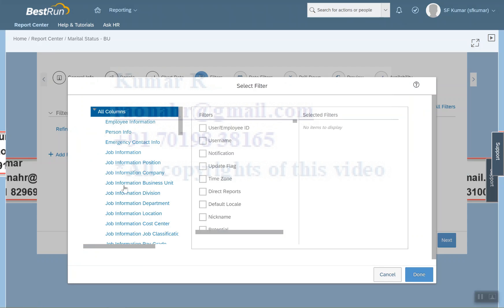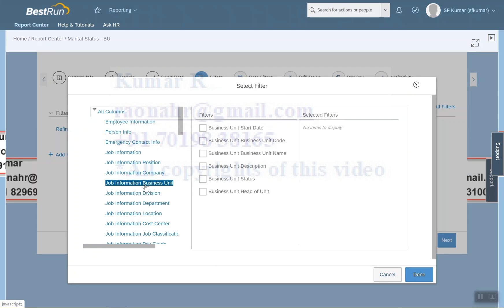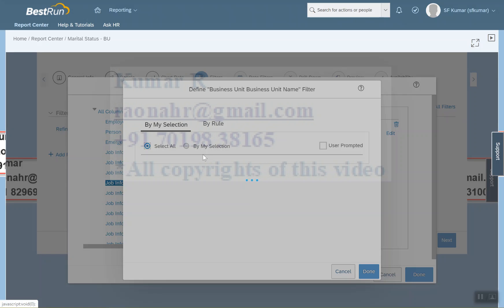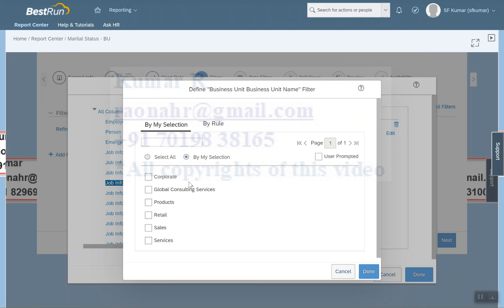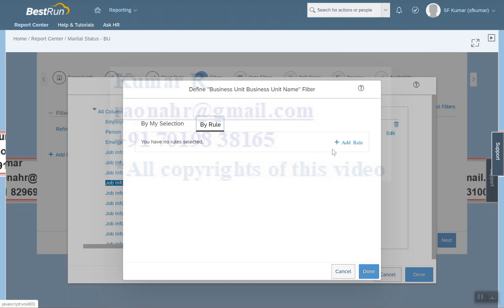In the Filter, click on Refine Criteria. Since I selected Business Unit as my category, here I can further select specific business units. There is a radio button — Select All means the system will include all business units by default. Otherwise, you can select specific ones, for example Corporate, Retail, Sales, and Service. There is also a User Prompt option where the user can search and filter by business unit at runtime.